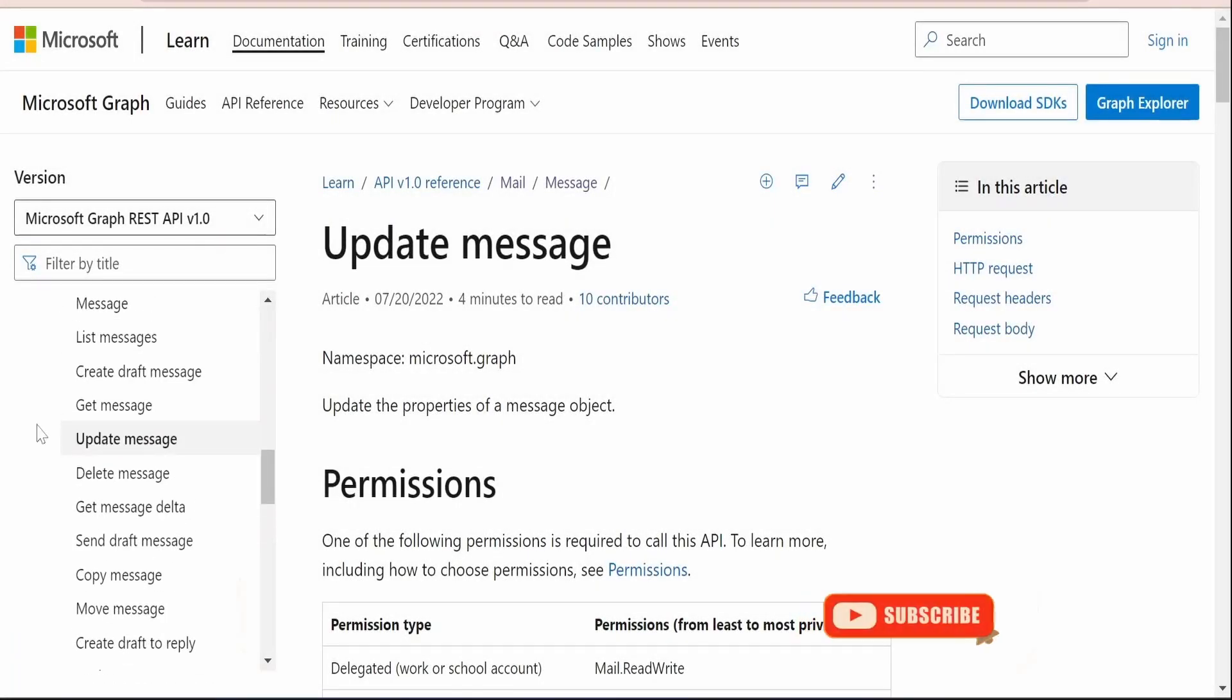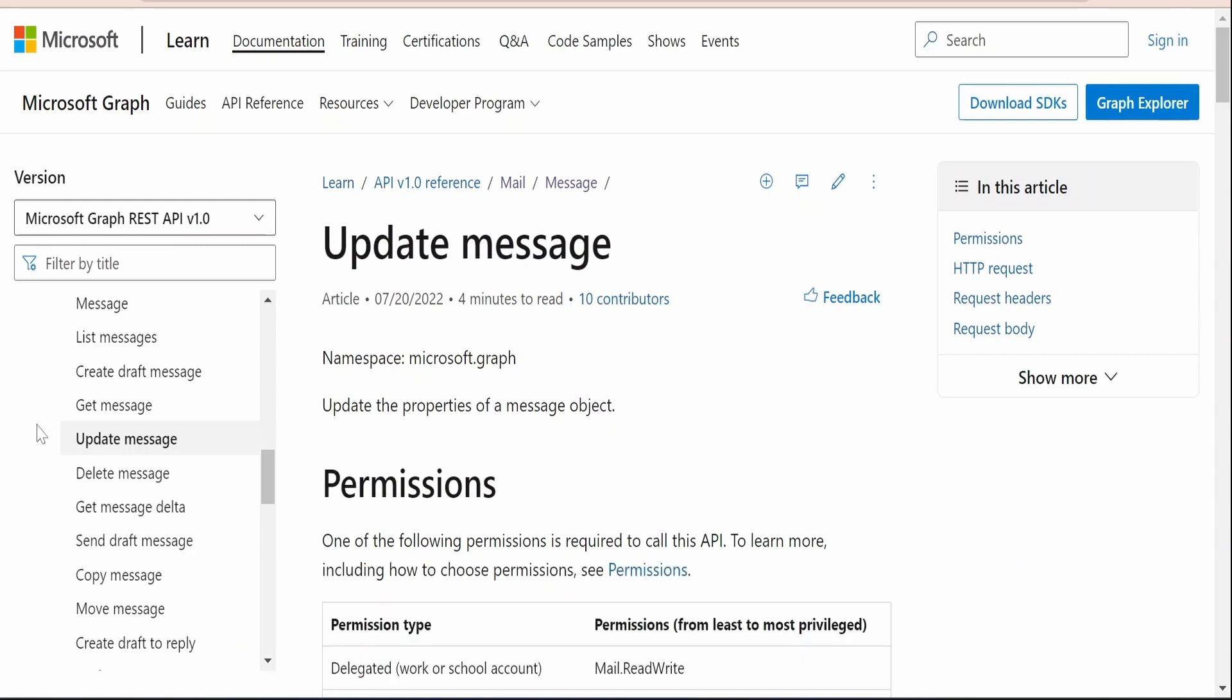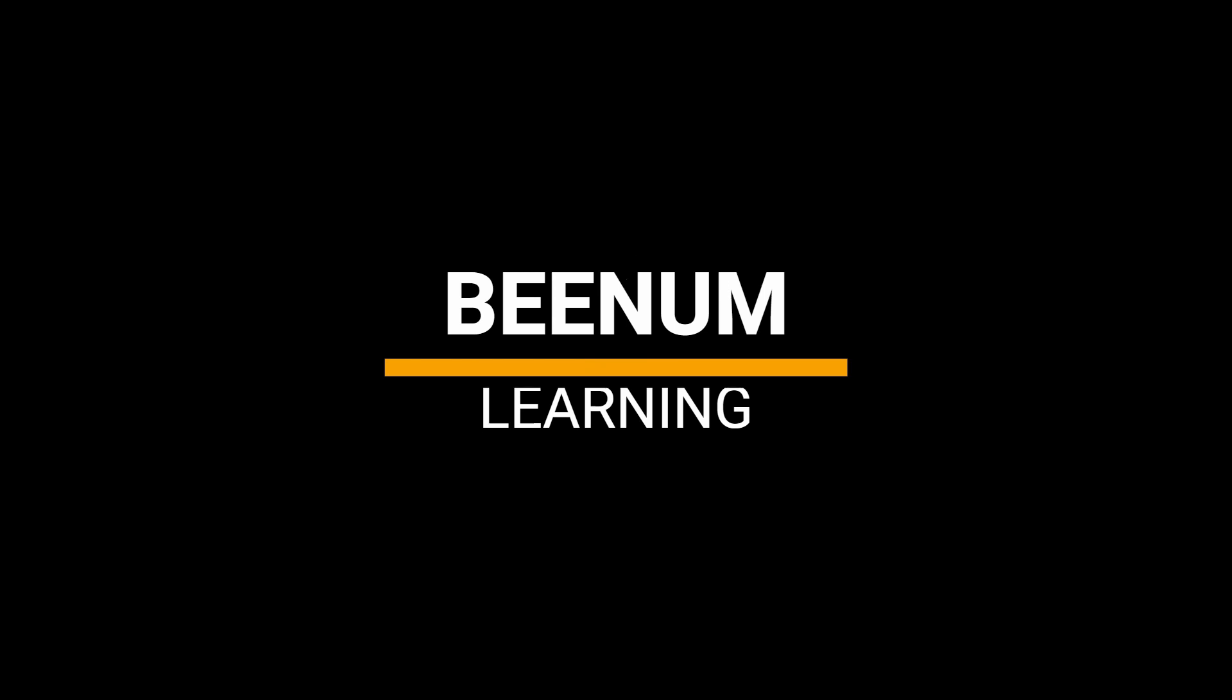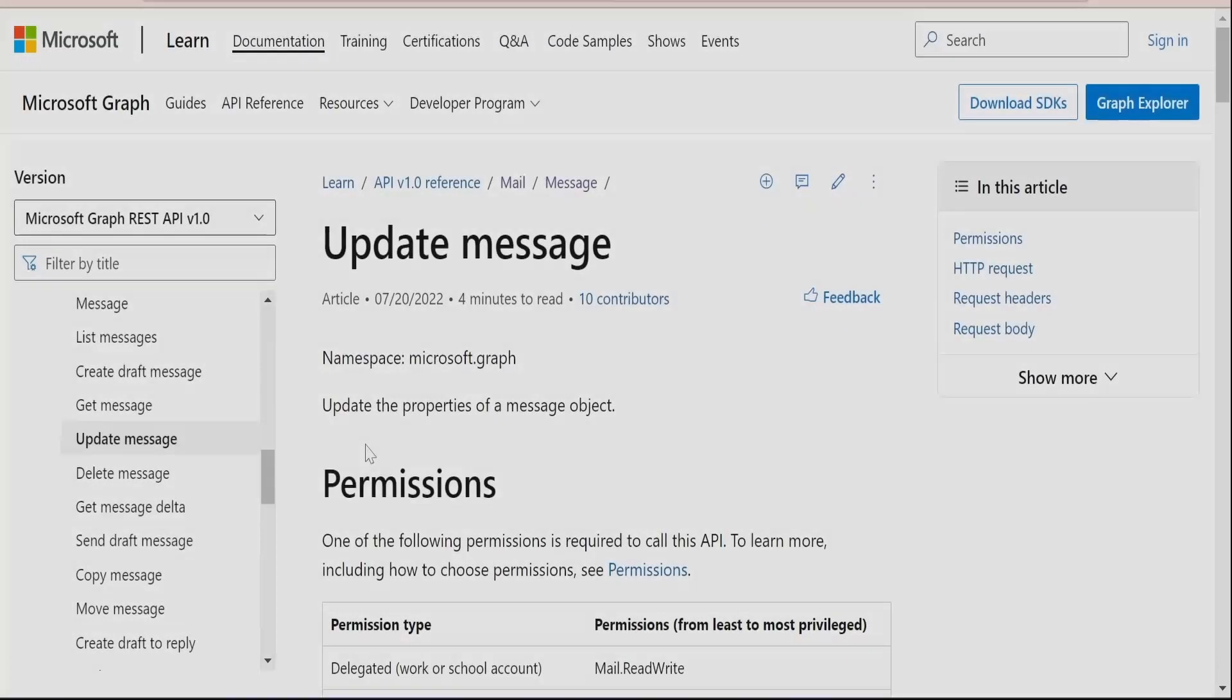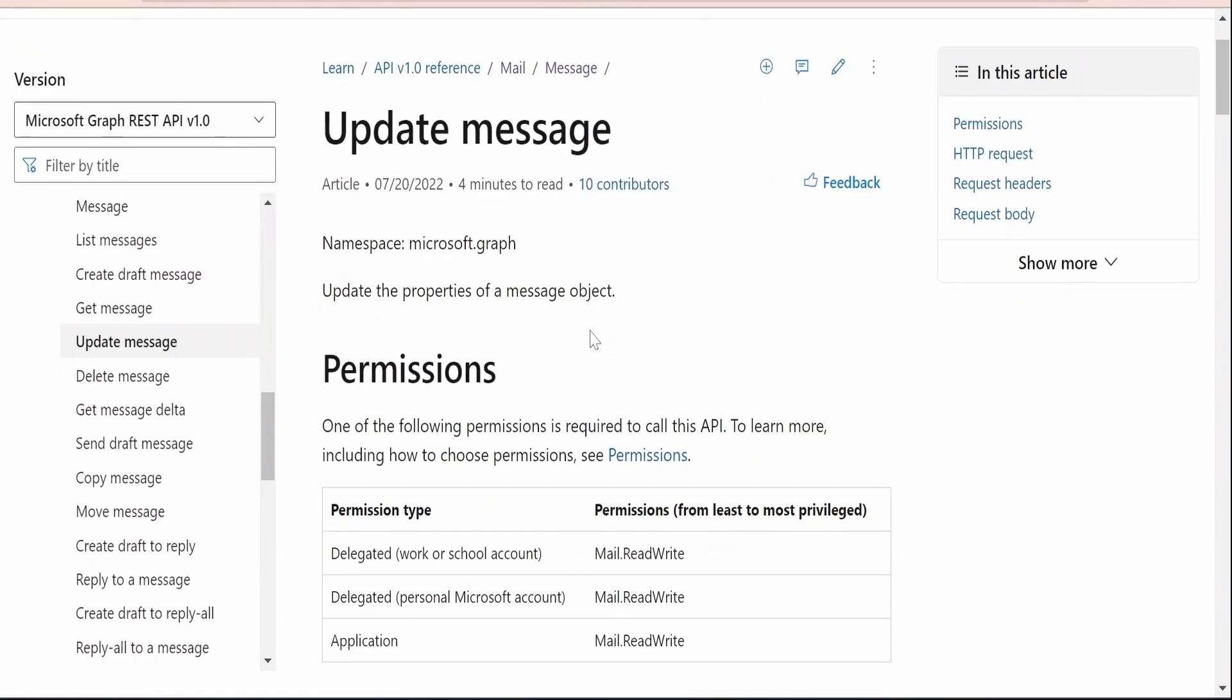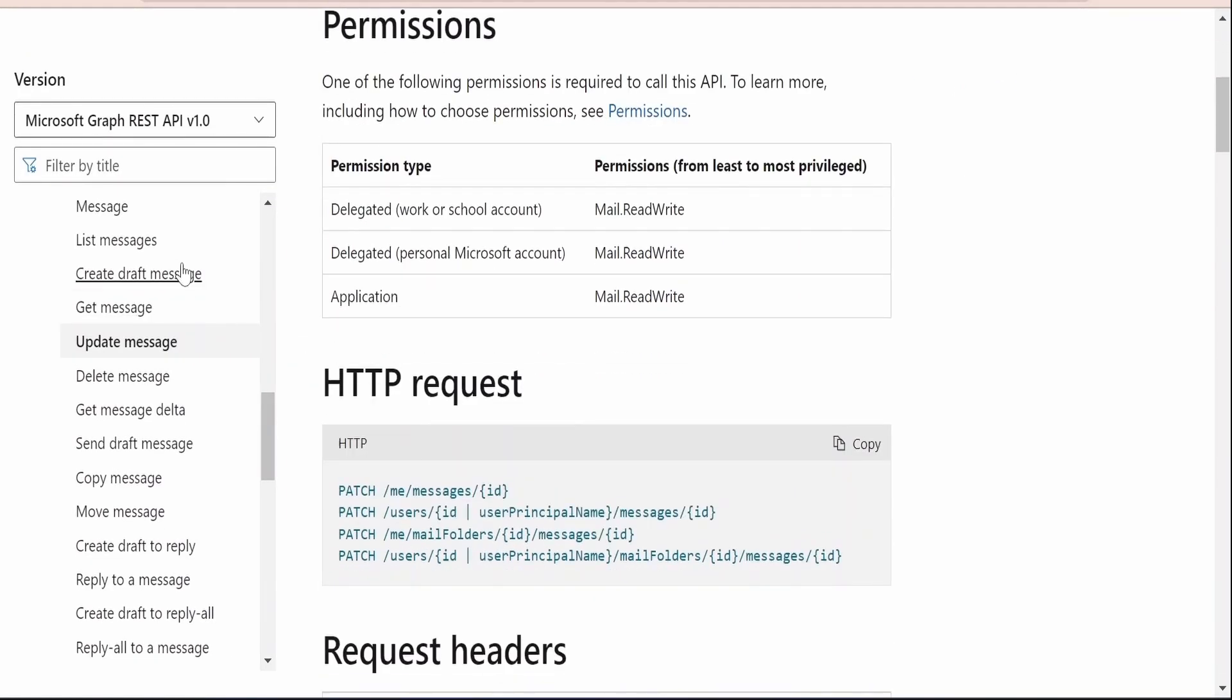In this class we are going to learn how we can update a message or an email with the help of Microsoft Graph API. Usually we will be using this update message Graph API in order to update some of the properties in a draft message. Earlier in our classes we had learned how we can create a draft message.